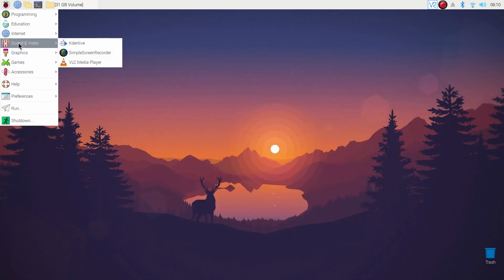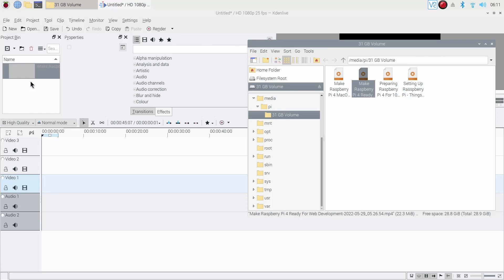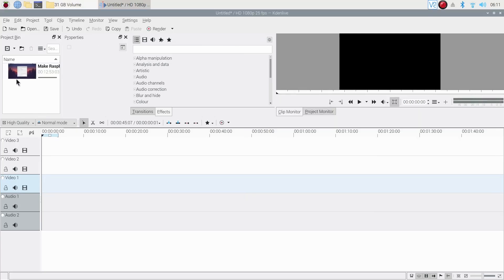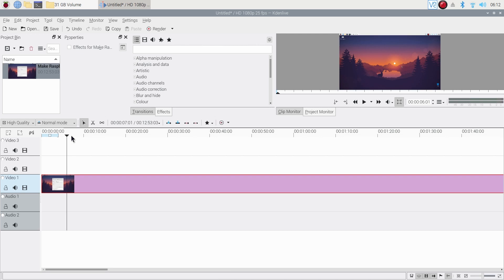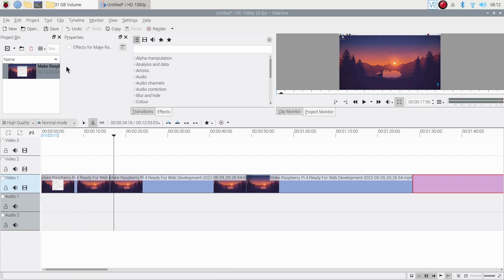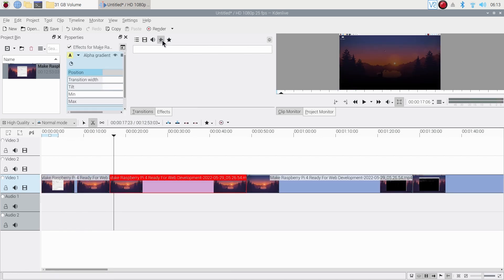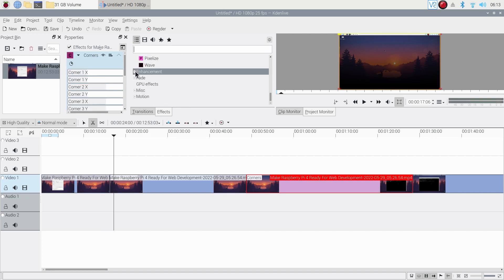Now let's open the video editor from menu. Let's import some 1080p video footage. Let's make some cuts and apply some effects on the clip. And finally let's render it.